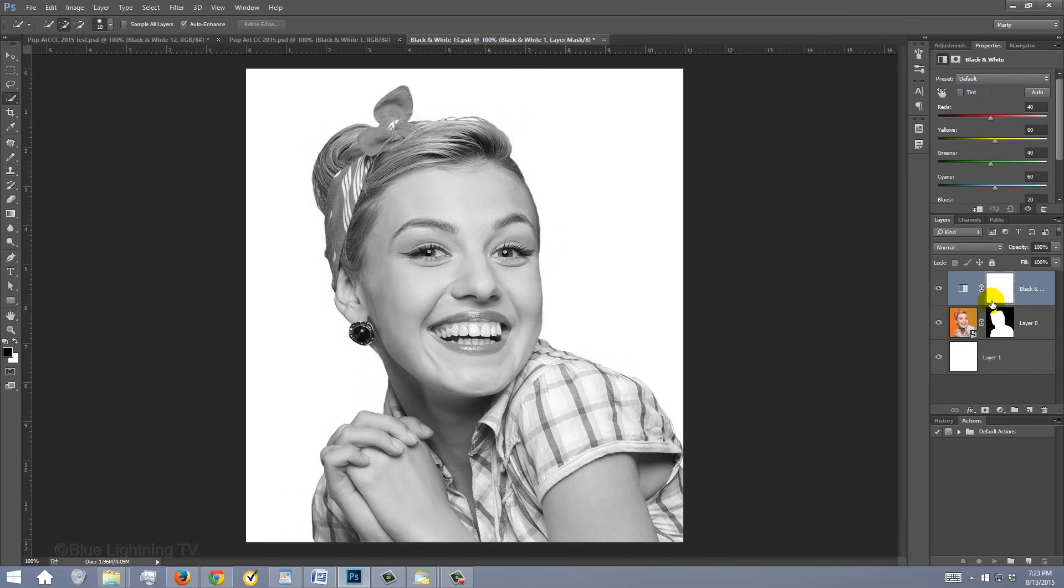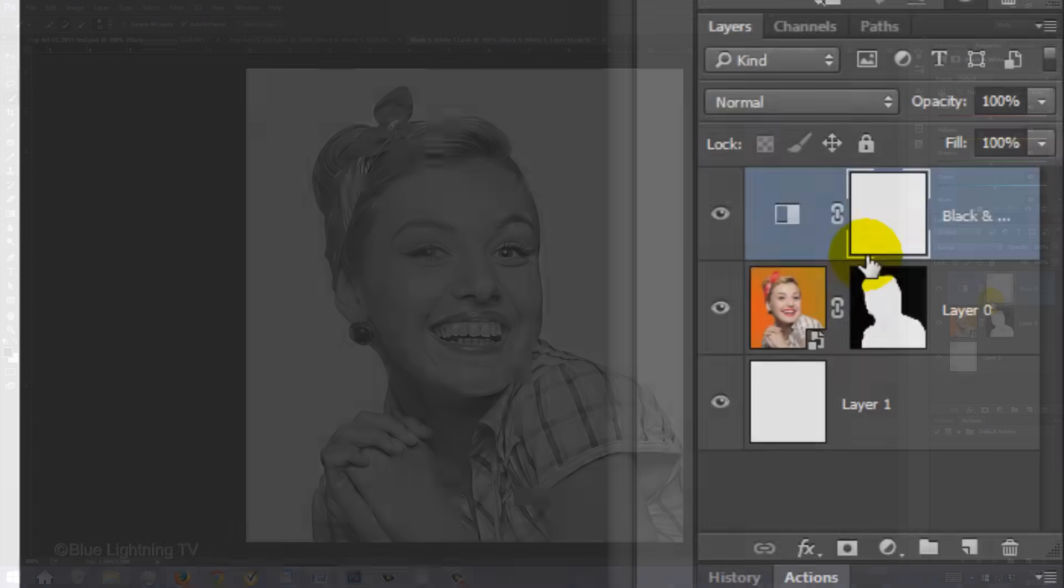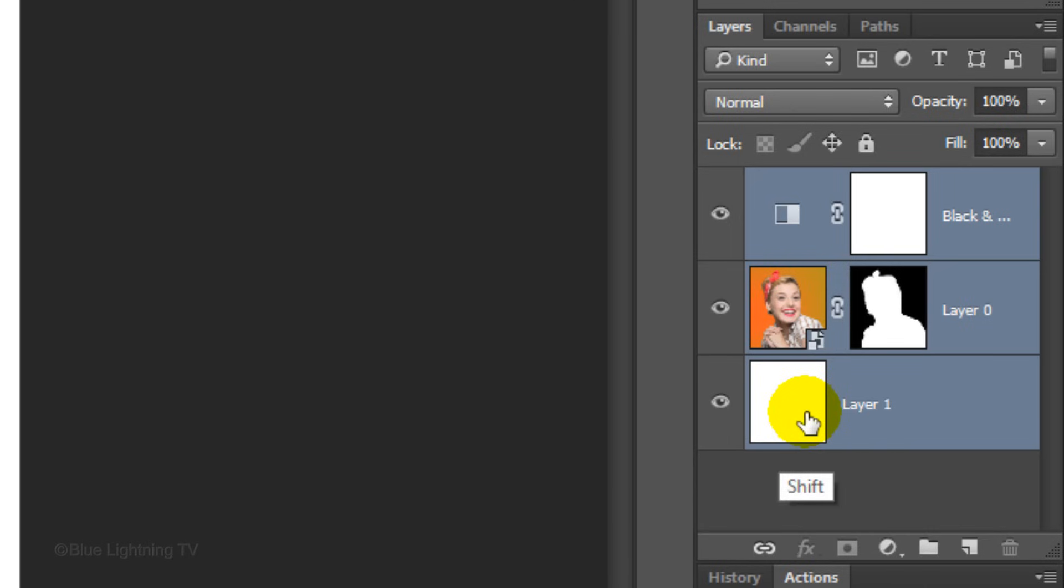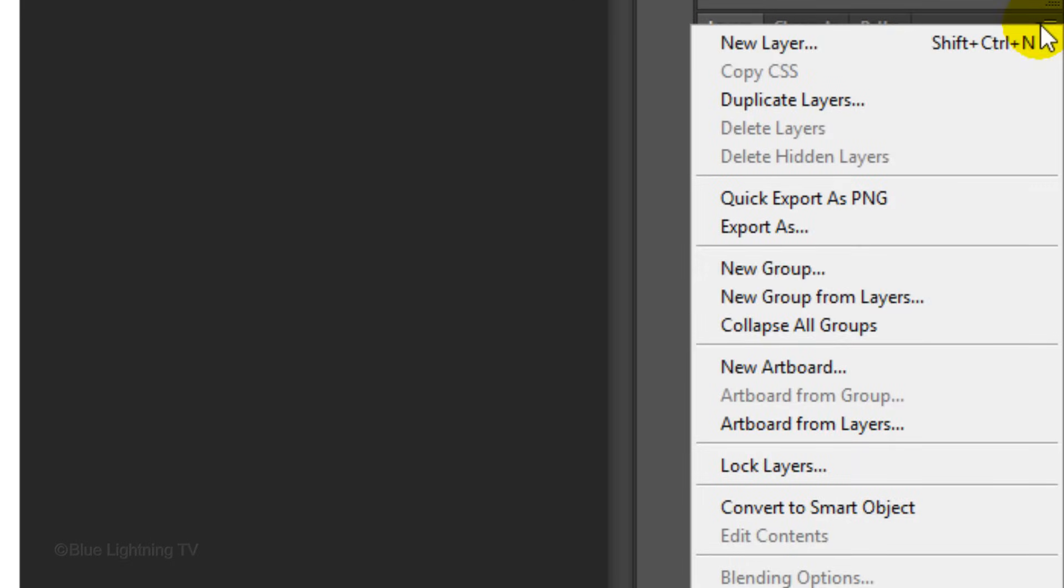We'll convert your image into a Smart Object, so we can add filters to it. To do this, Shift-click on the bottom layer to highlight all the layers and as before, click the icon at the upper right and click Convert to Smart Object.